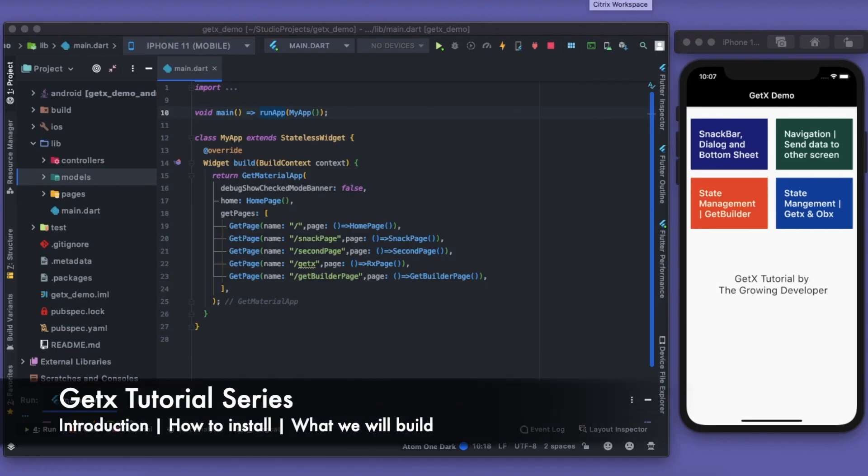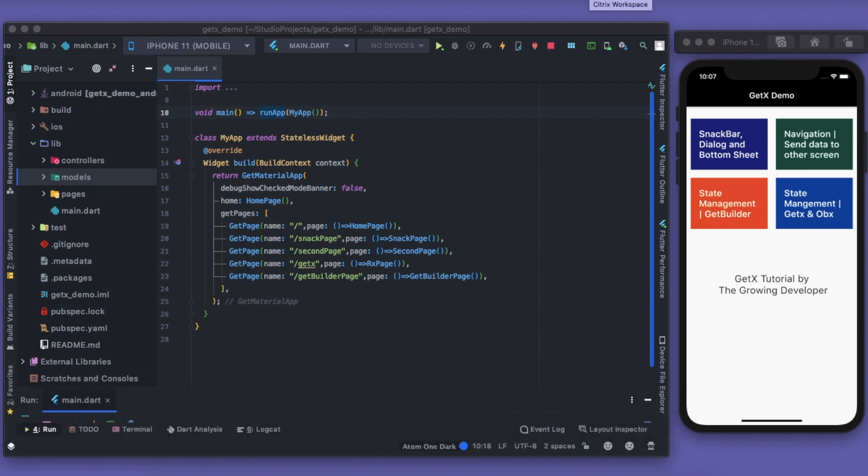Hey guys, what's up? Welcome back to the channel, The Growing Developer. Here we start a brand new series on GetX. I'll be uploading at least four videos at once, so I'll make a playlist on the channel so you can go and check that playlist as well.